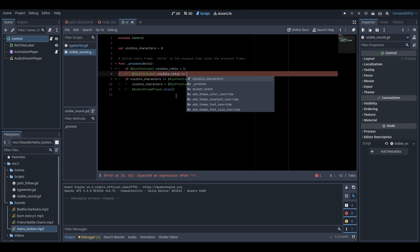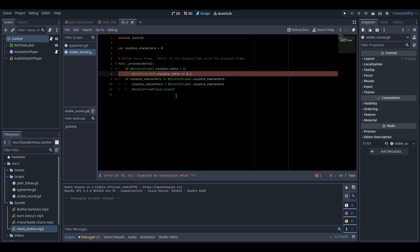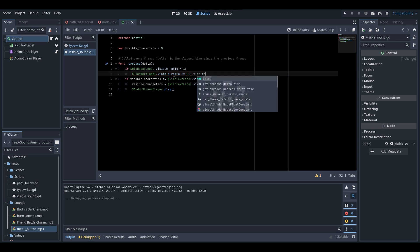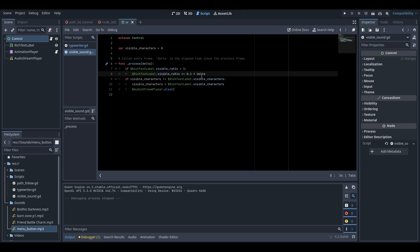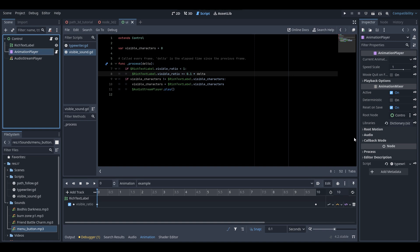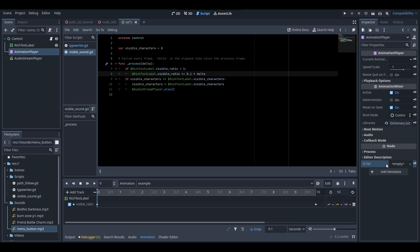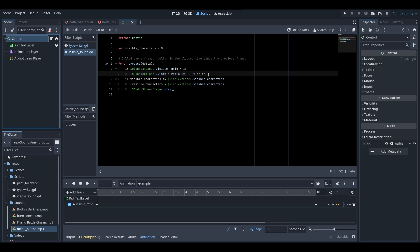Make sure the animation player doesn't also play — I'm going to remove the script from the animation player. Now let's try out this method of doing the typewriter effect purely in script and go play.